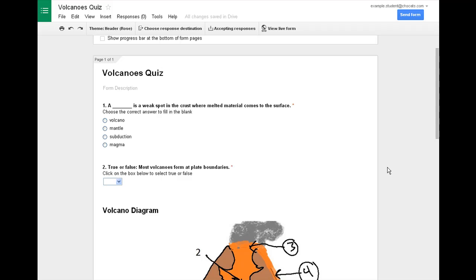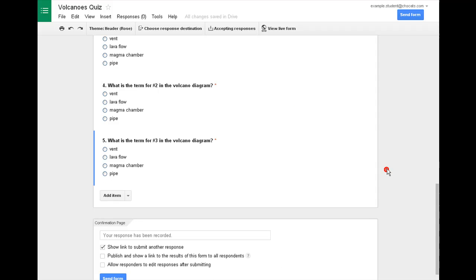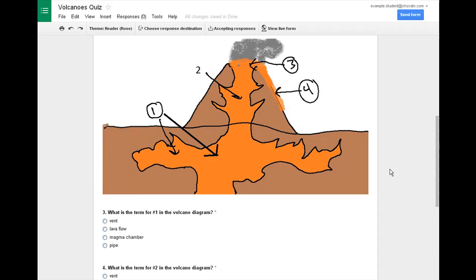So now that you've created all the questions for your quiz and you're ready to have people take the test after you present your information, you'll want to do a few more steps to get it ready.